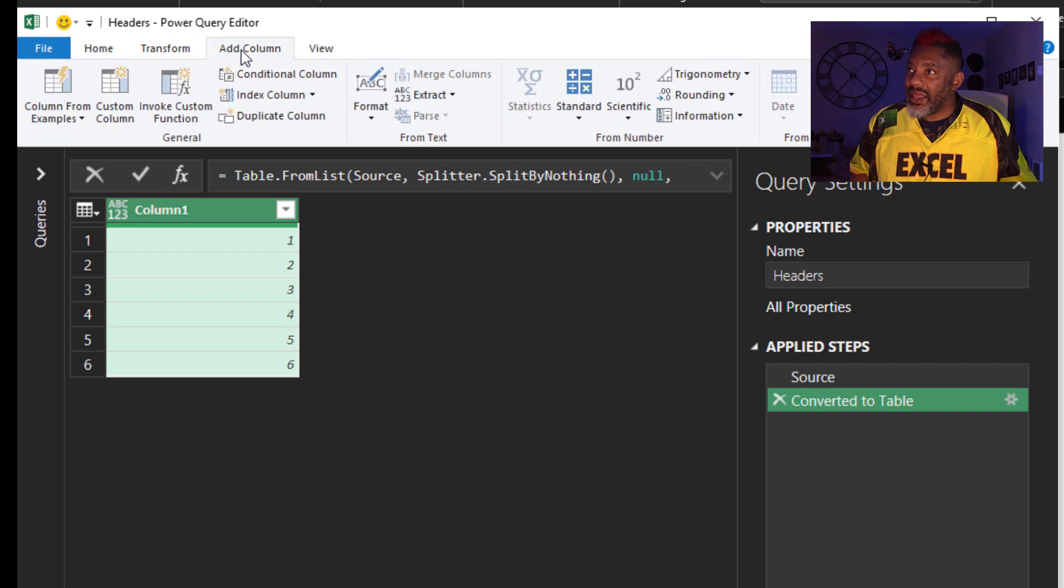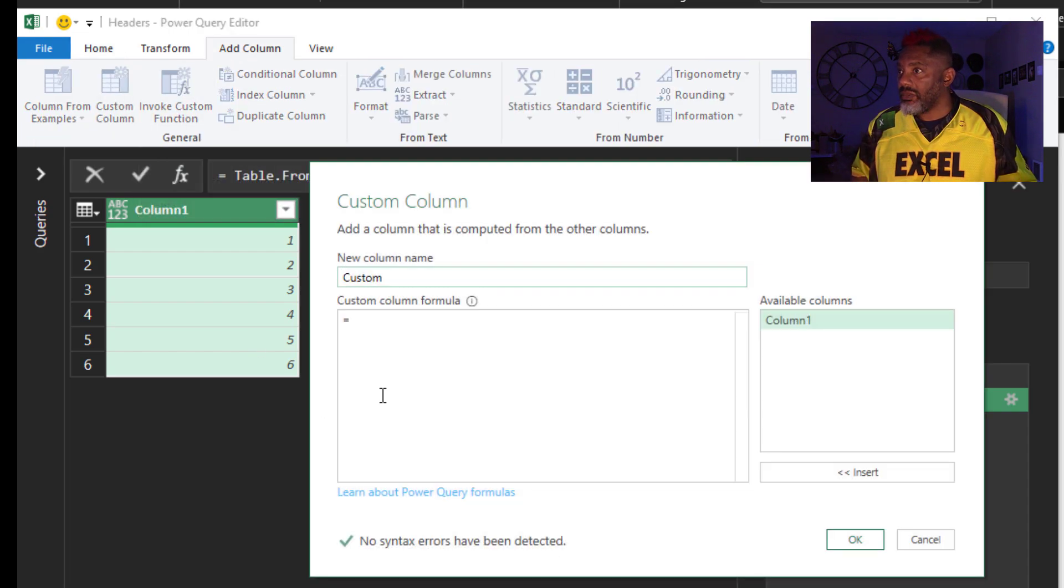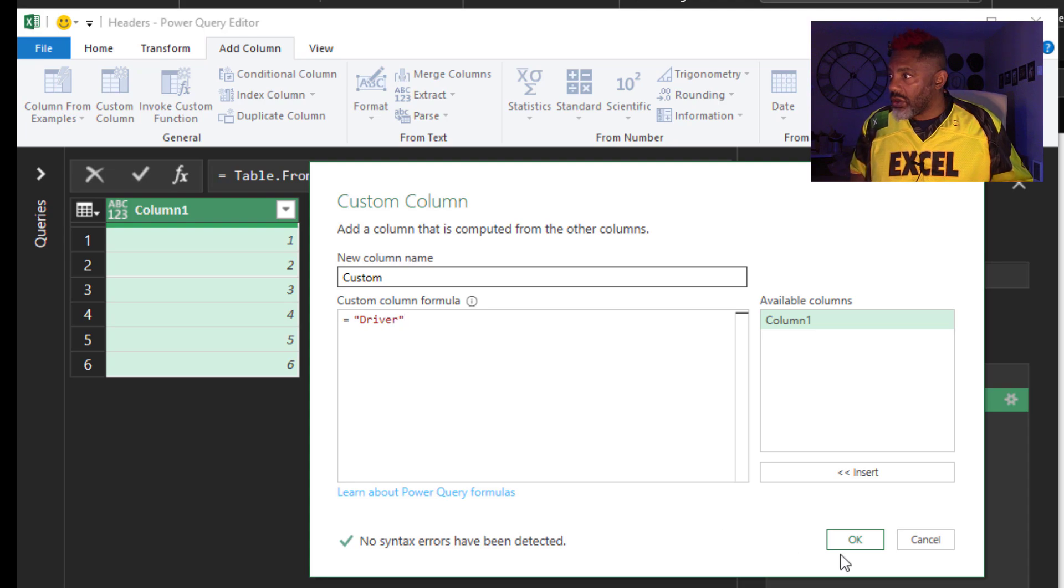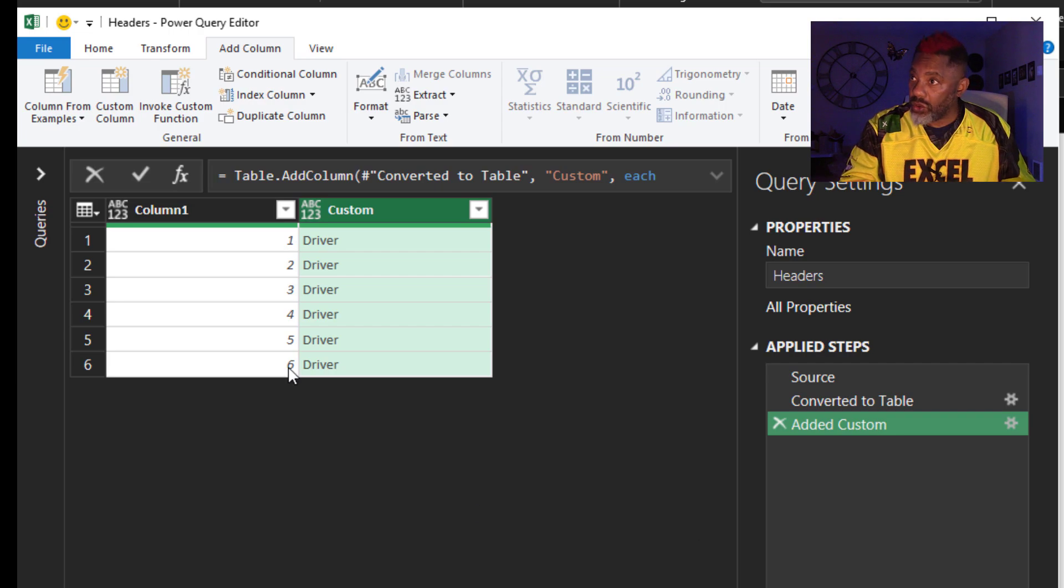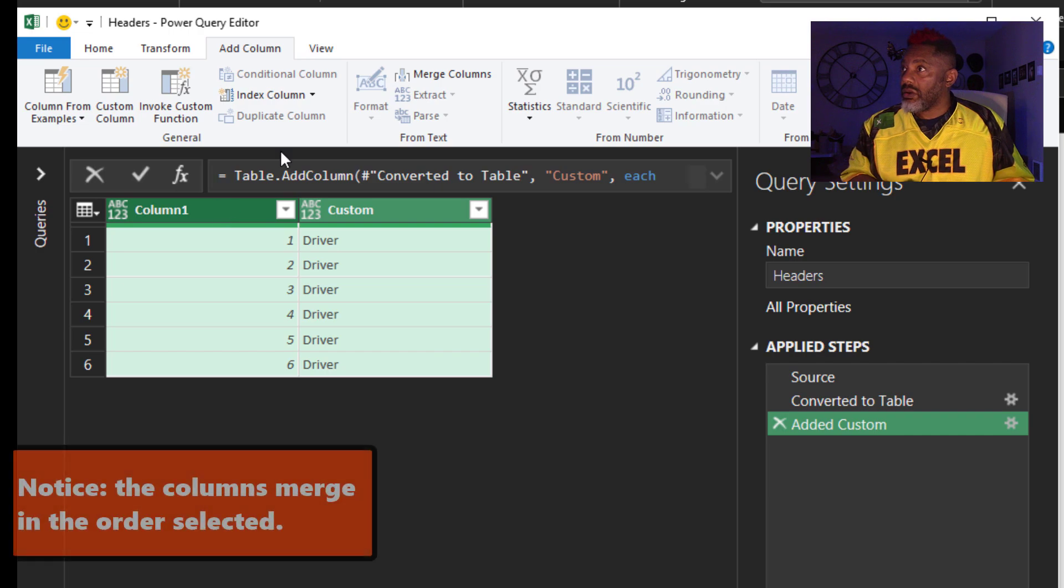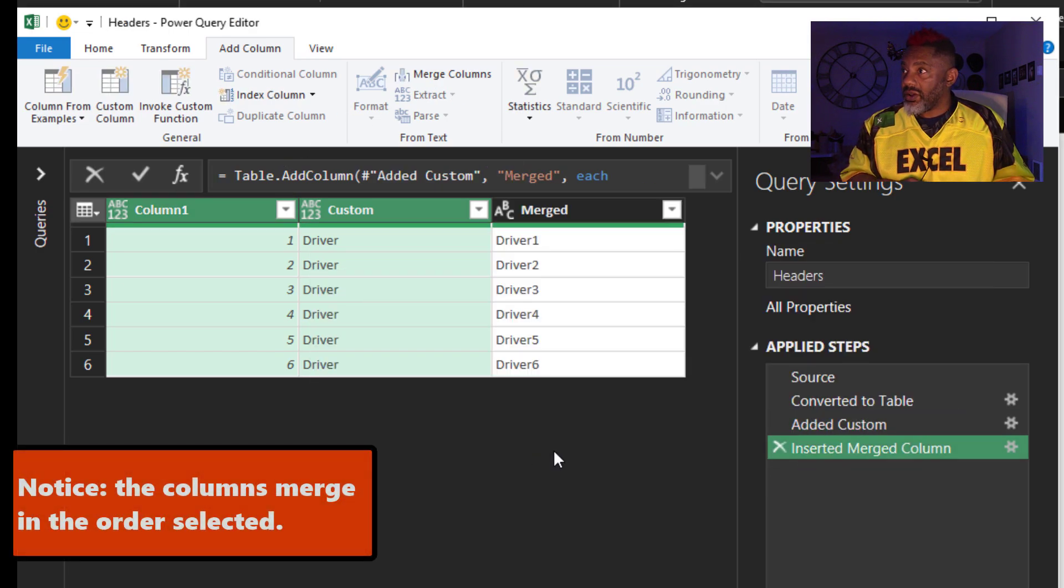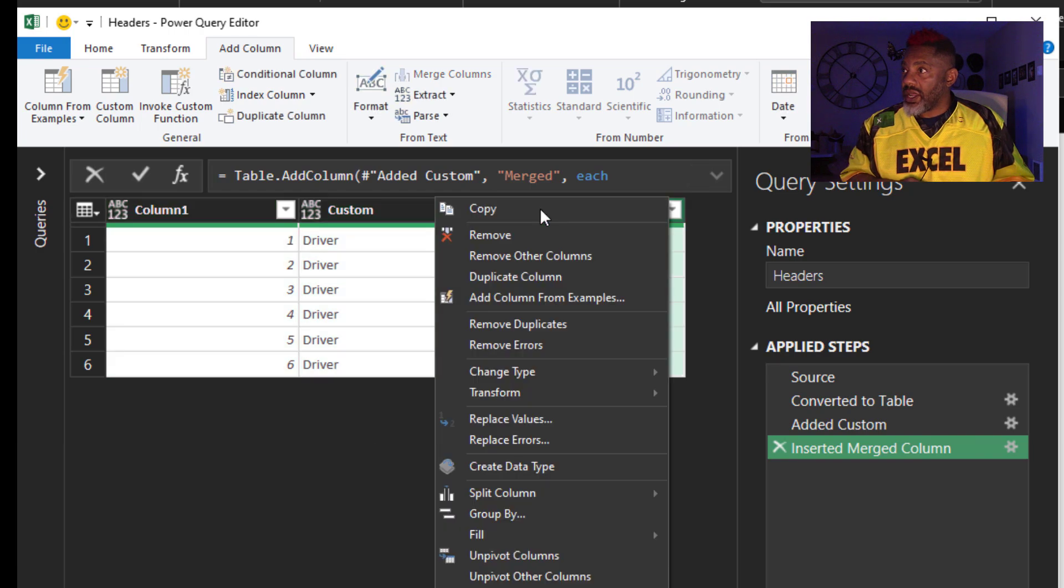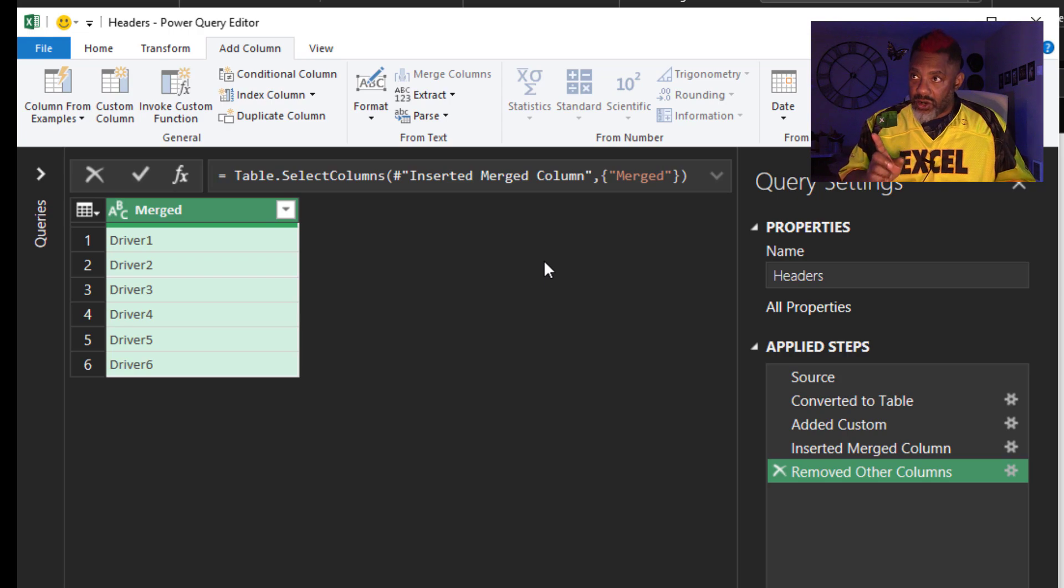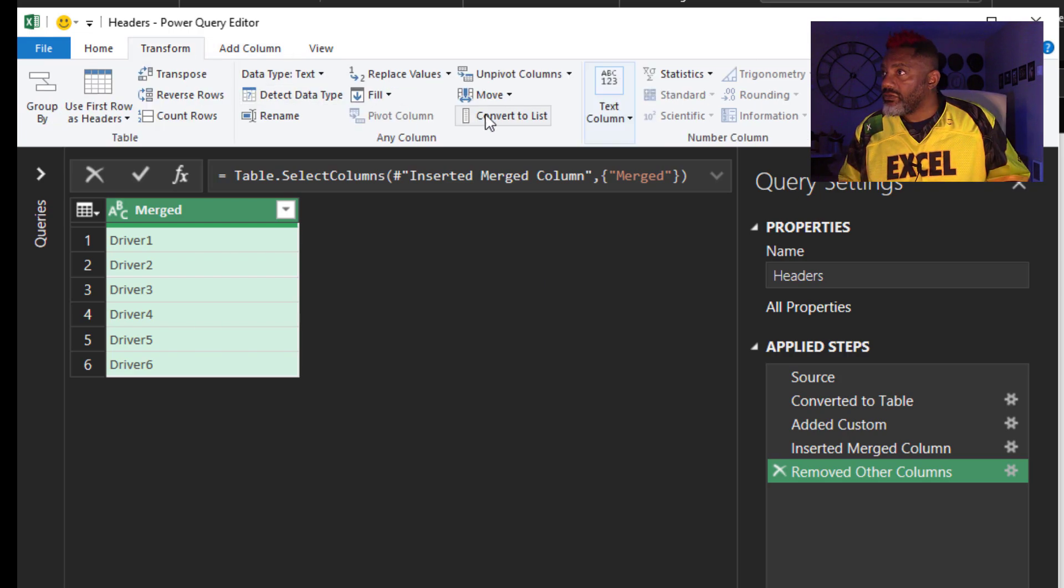Add a column. Add a custom column. Equals. Driver. Close the double quotes. OK. With custom highlighted, I'm going to hold down the control key. Select this column. Merge columns. No separator. Got it. Right click. Remove other columns. And then I've got to turn this back into a list. Transform. Convert to list.